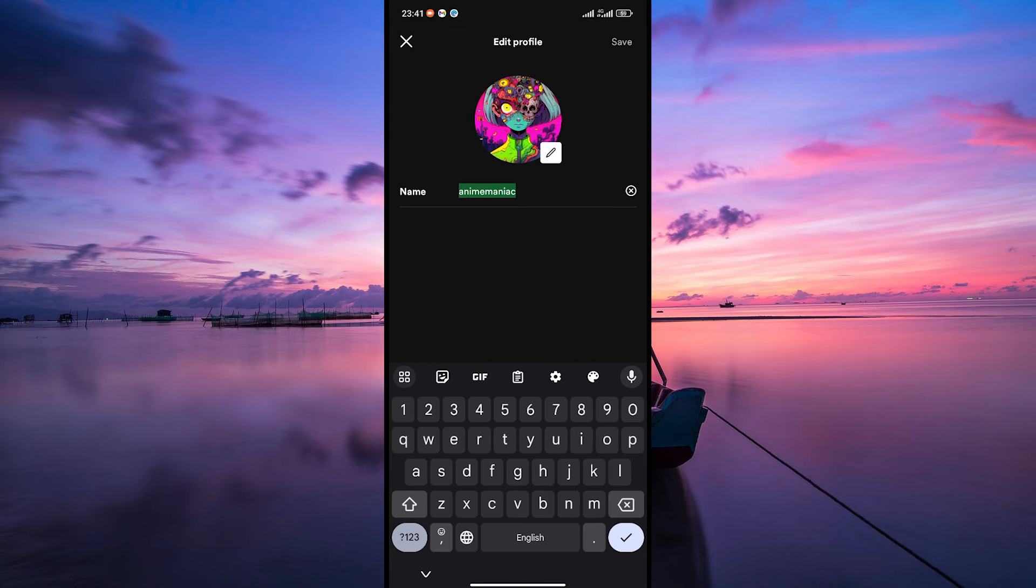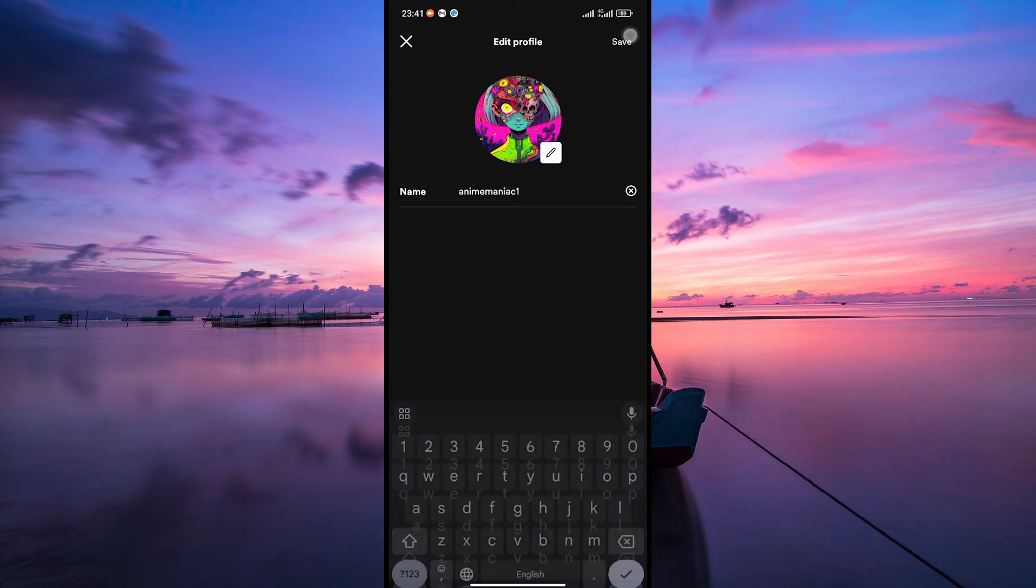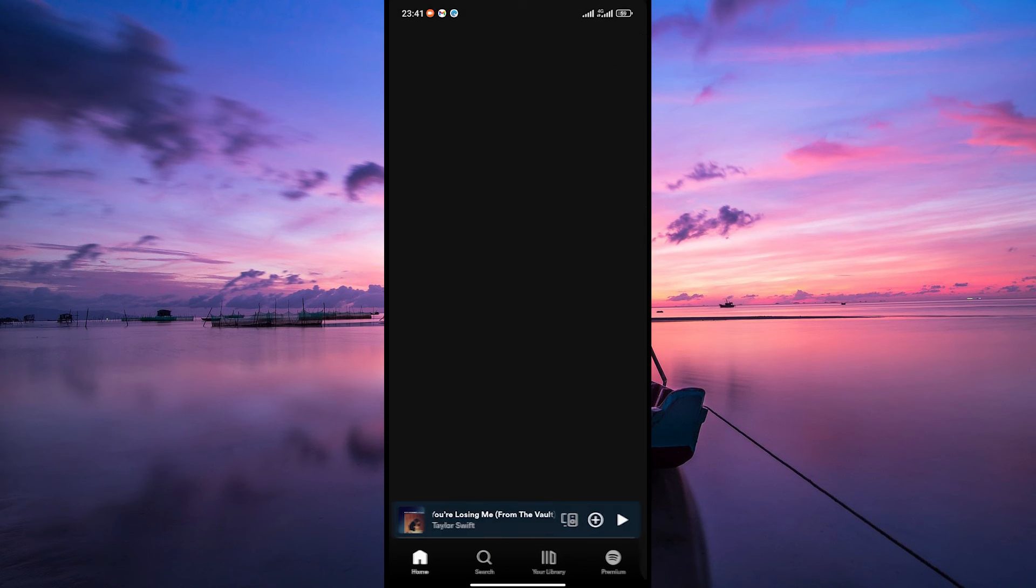From there, tap on your name and type the name that you want it to appear on your URL. Once you are done, look for the save button at the top right corner to save your changes.